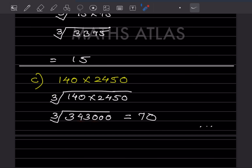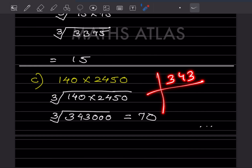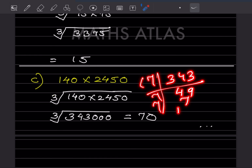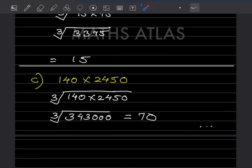Now finding the cube root of 34,300. Looking at 343: it does not factor with 3 or 5, but 7 × 7 × 7 = 343 — that is a group of three 7s. Then we have three zeros remaining, and cube root of 1,000 gives one zero — that is 10. So the cube root of 34,300 is 70.